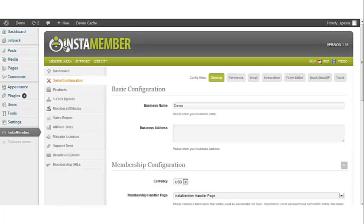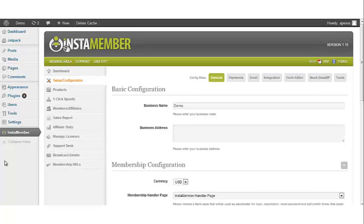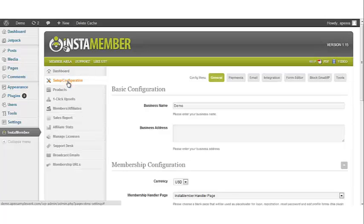In order to access the setup and configuration, go to the left navigation bar in your WordPress dashboard, click InstaMember. Once the InstaMember plugin has been opened, go to the left navigation bar and click on Setup and Configuration.